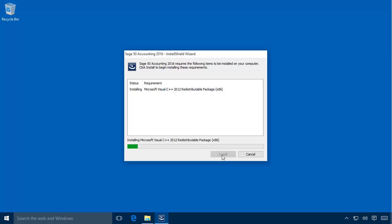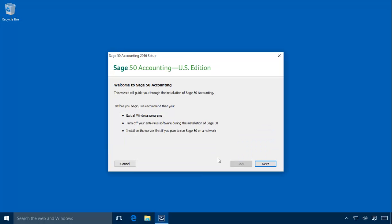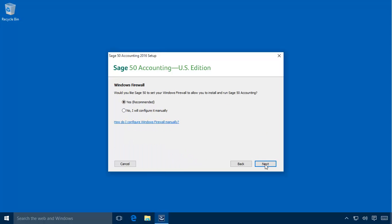Let's click Install. After the updates have been installed, the Sage 50 Installation Wizard will automatically start. This installation wizard will guide you step by step through the installation process. Click Next on the Welcome page. Agree to the License Agreement and then click Next. At this point, you may receive a message stating that the Windows Firewall has been detected.